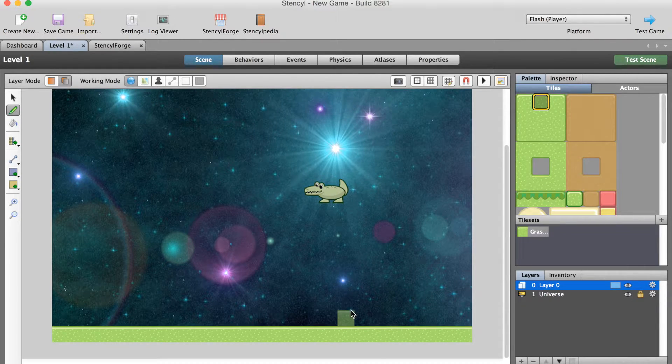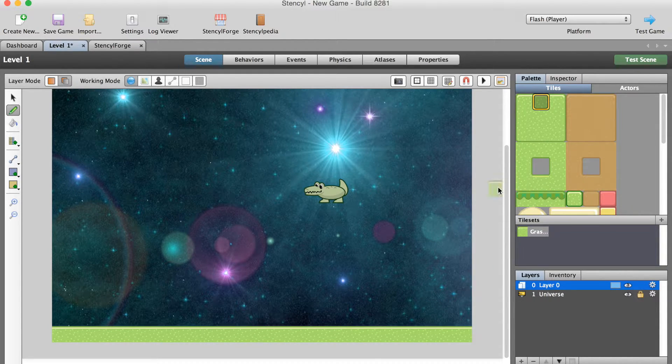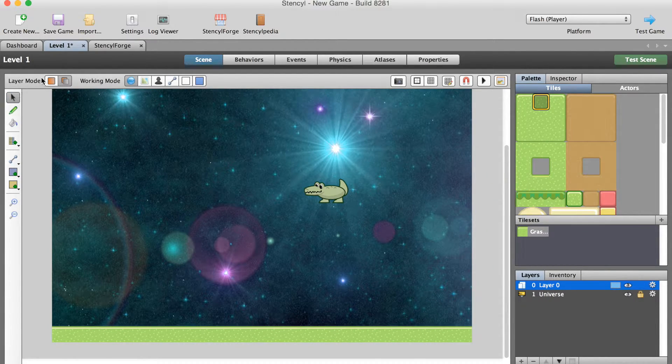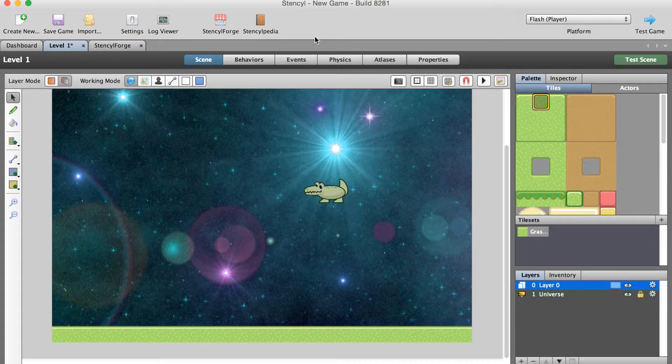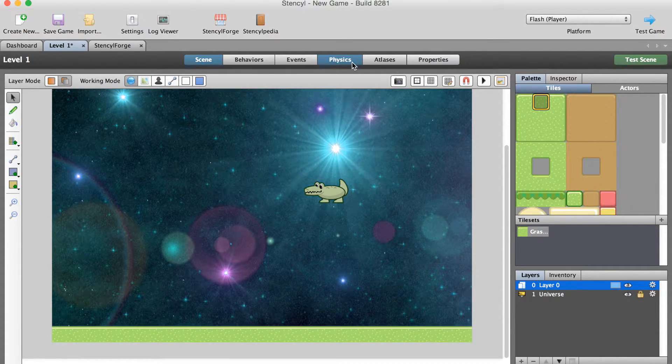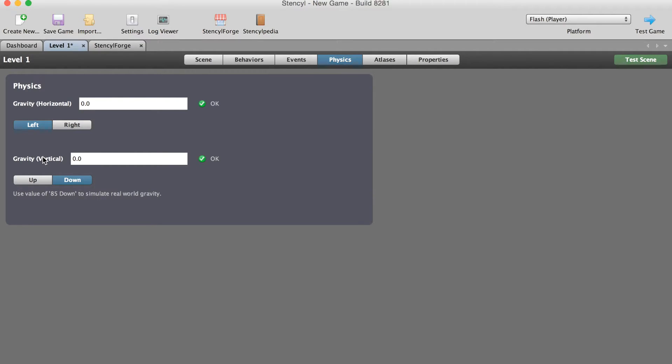My crocodile I would love for him to land on this ground level here and move around like a normal crocodile would. Before we can do any of that, I need to set up the physics. Physics means how does the world behave. Right now my world has no gravity. We're talking about horizontal gravity and vertical gravity. In the real world we have vertical up down gravity, and you can see they've written here use a value of 85 down to simulate real world gravity.